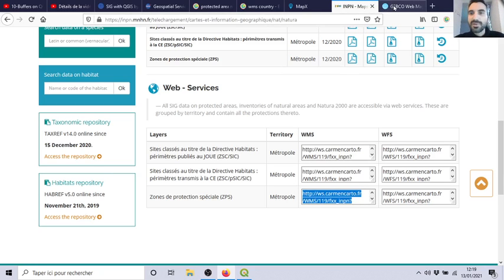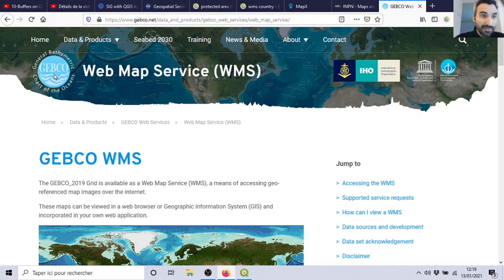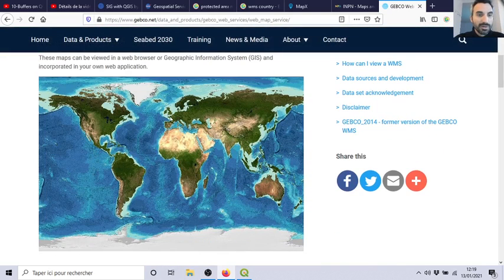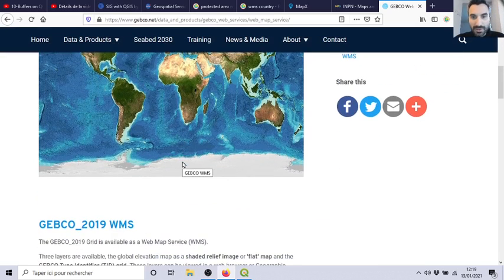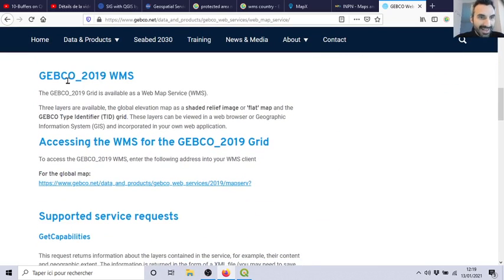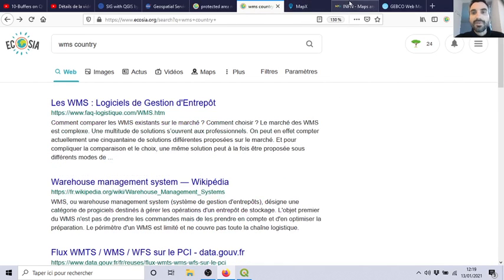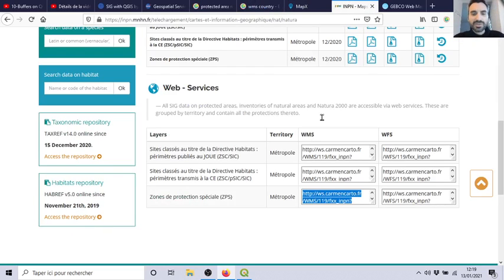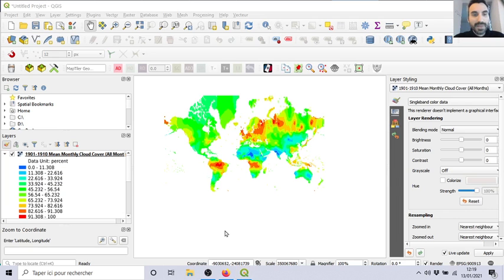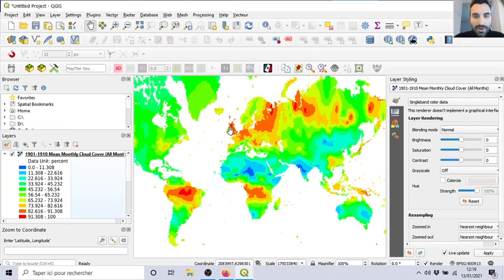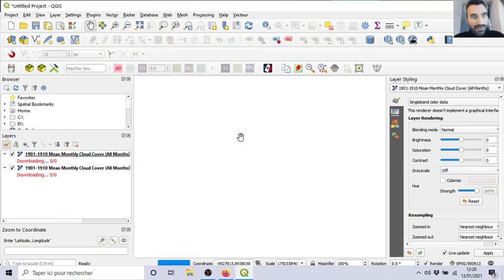So I will show you other examples. For example, I found a web map service for the ocean floor. Each time, you need to find the WMS and you need an address. Here, for the global map, you need this address which is a web map service. You can also find protected area, or whatever - there is a lot. I will show you just two examples, and the most important is how to load it in your project.